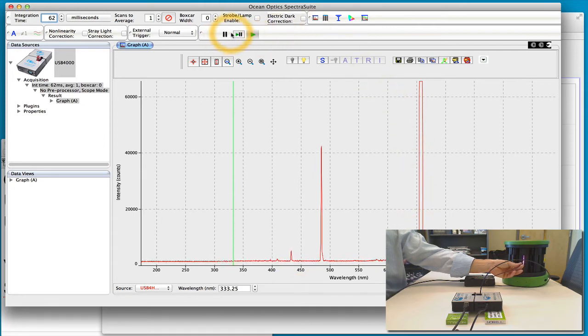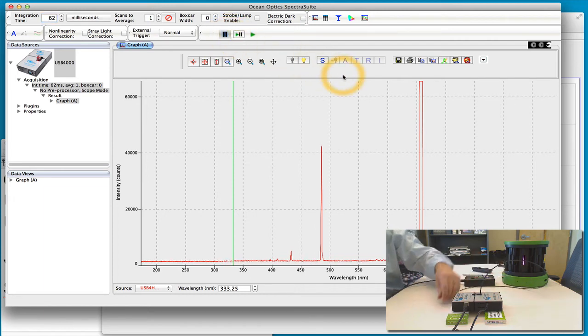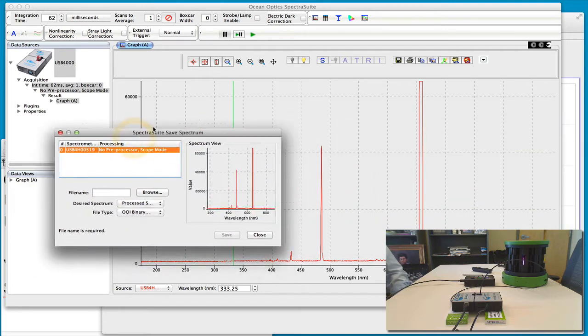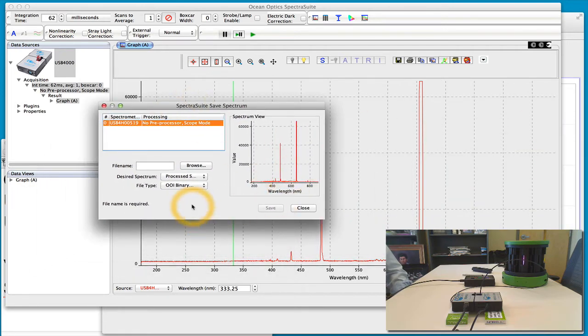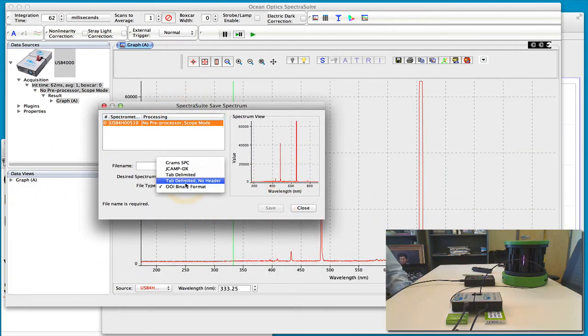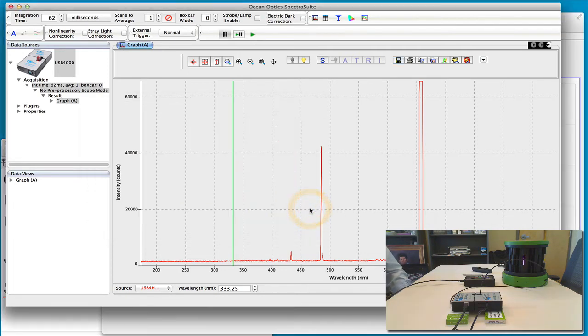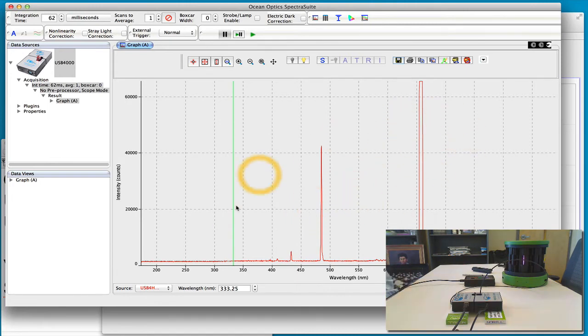We can stop that, pause that, we can save that spectrum and we can save it as either a binary file or a tab delimited text file with or without headers. And so I've already done that and posted some of these to yardorside.com with downloads of some of the different emission spectra.